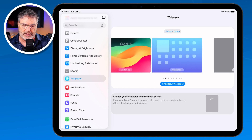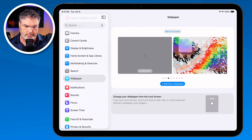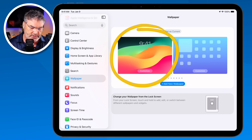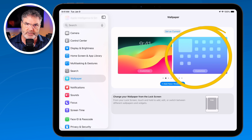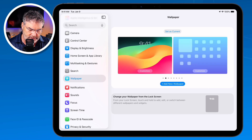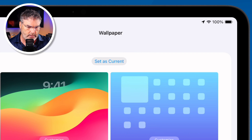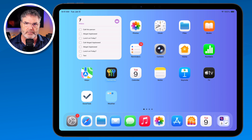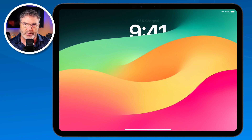What I do is I swipe to the left or right to go through those different wallpapers. So I'm just going to swipe and you can see I'm changing my wallpaper here. When we go back over here you're going to see that my lock screen has a different wallpaper than my home screen does. If I want to set this as current, I just tap on Set as Current and now that is my current home screen.